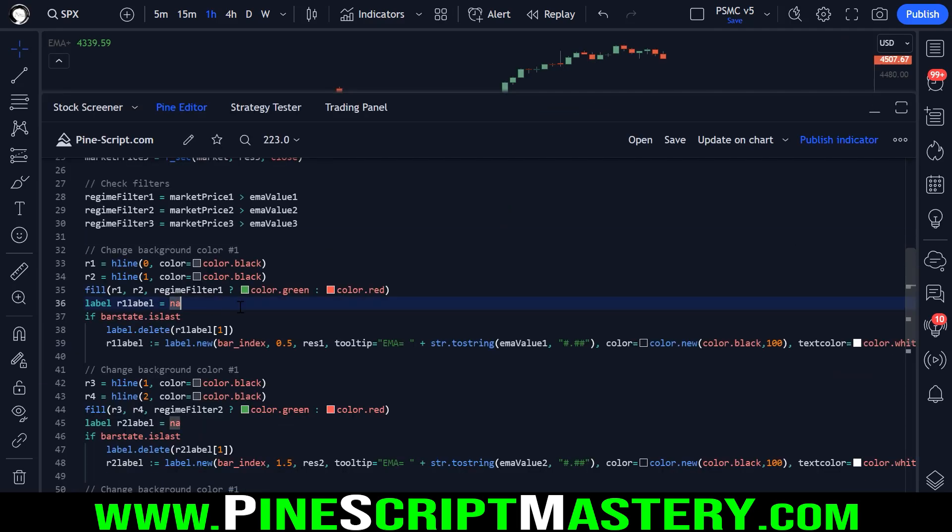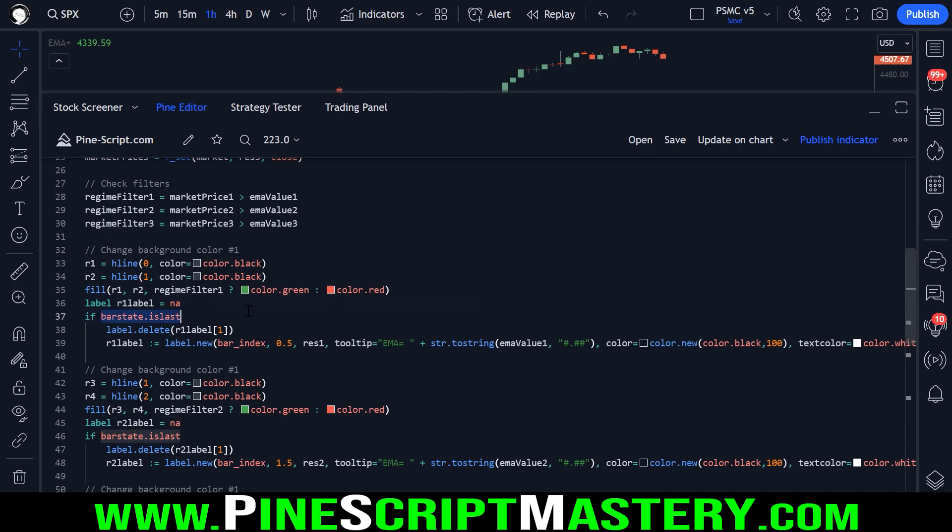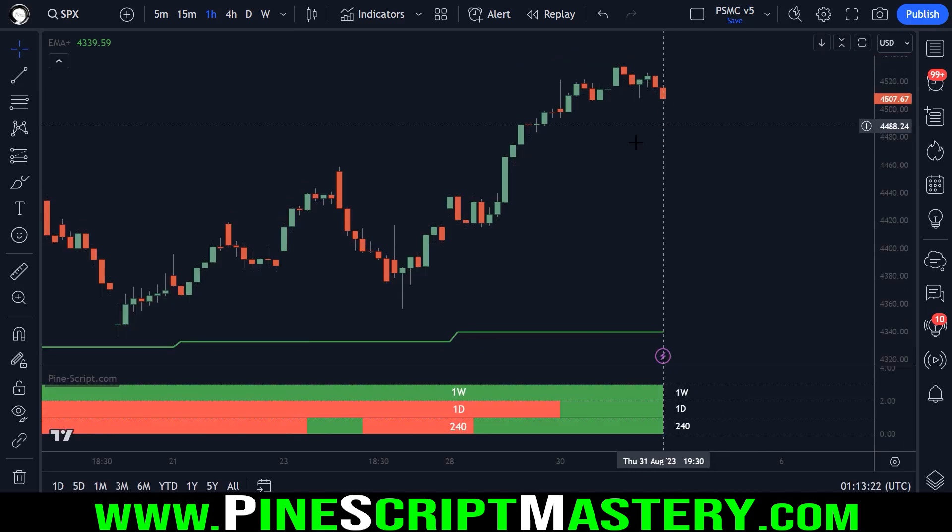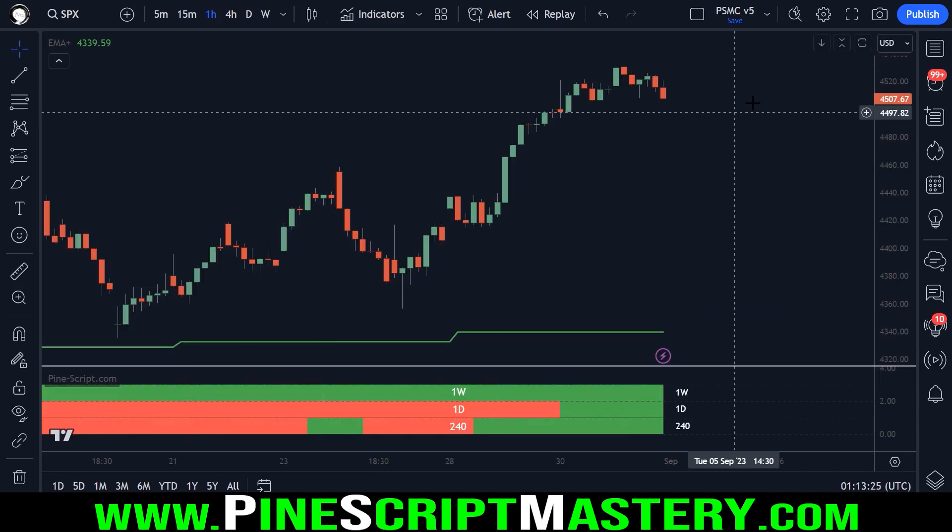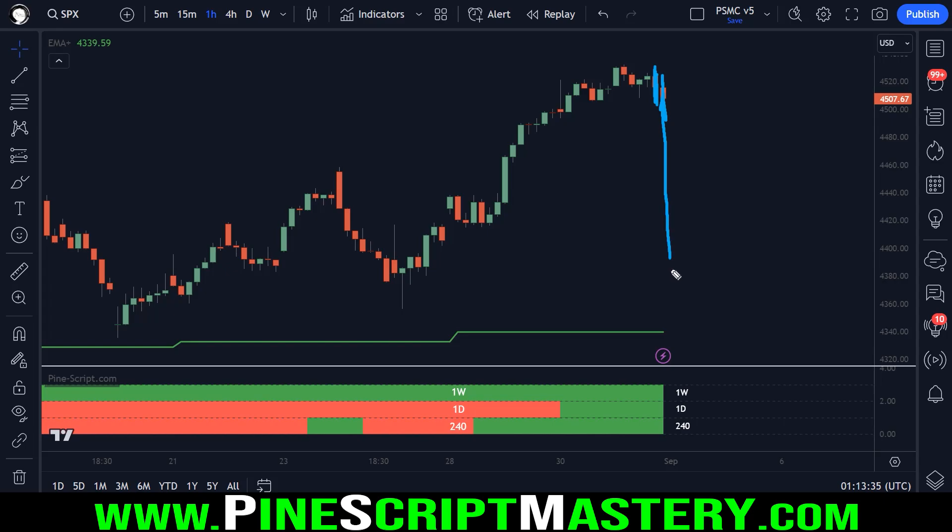So we're creating a label. It's set to NA. And then we check if we are on the last bar loaded onto our chart, then delete the previous bars label and draw a new label on the current bar.